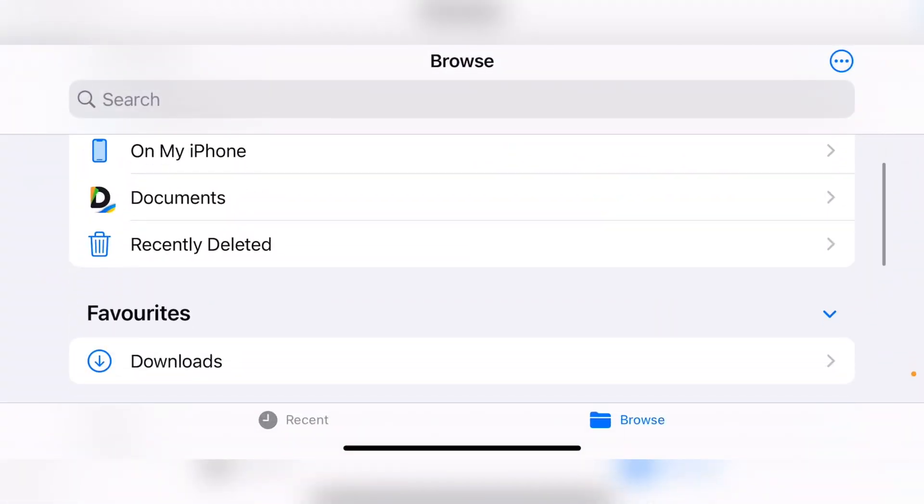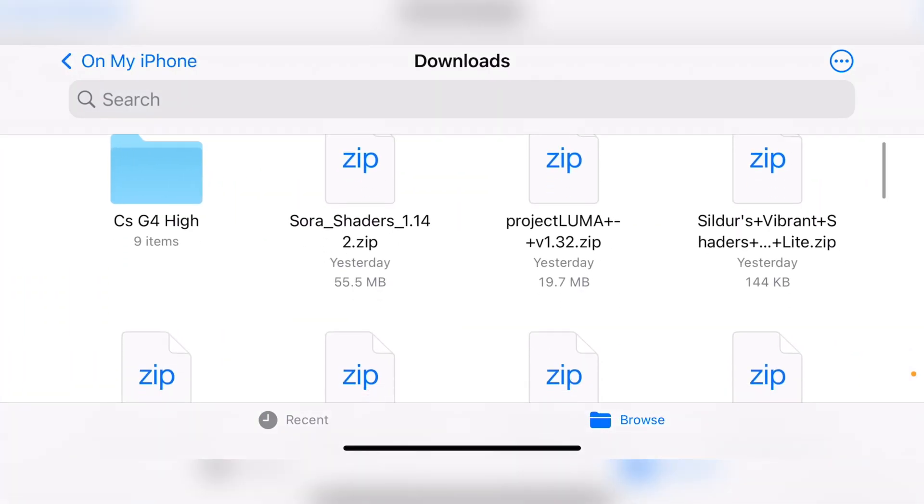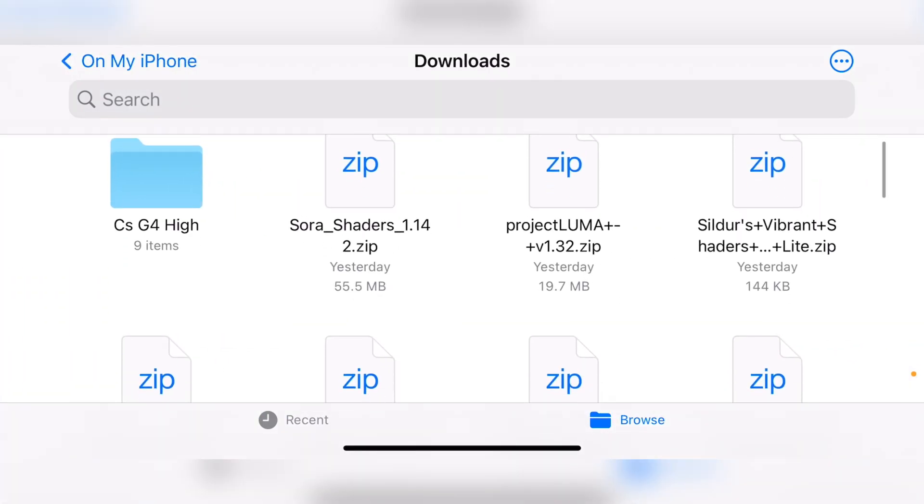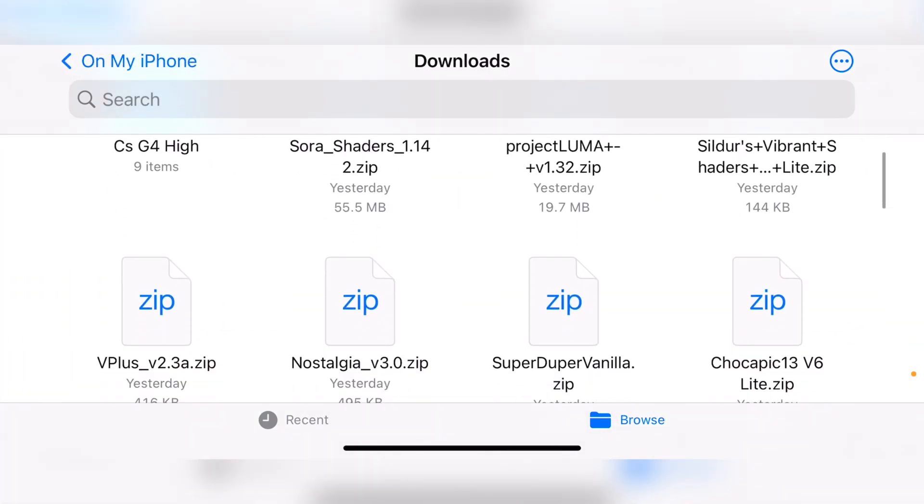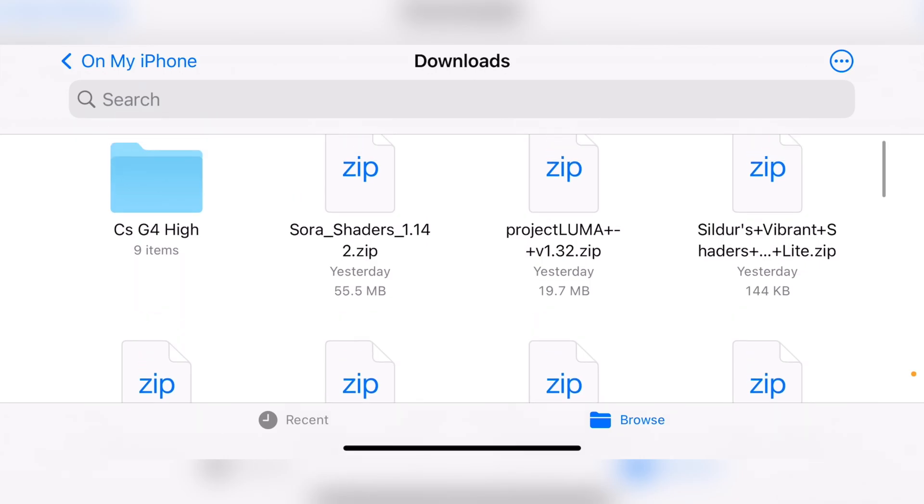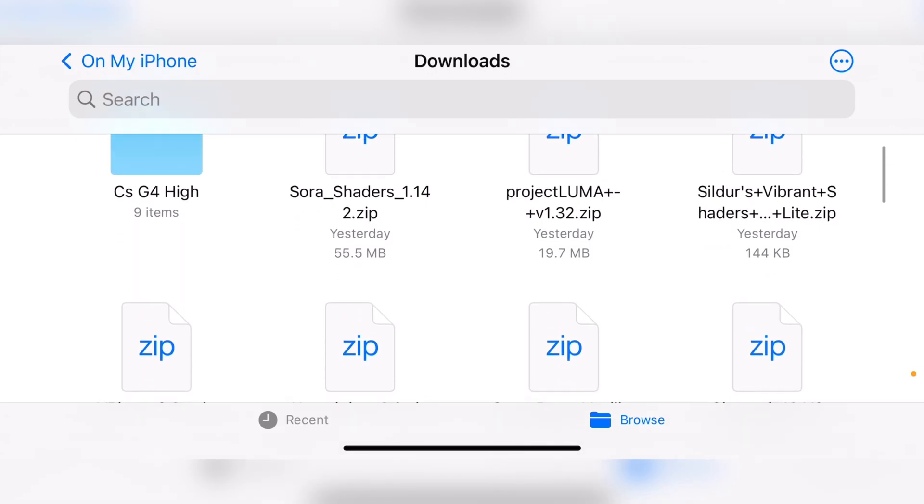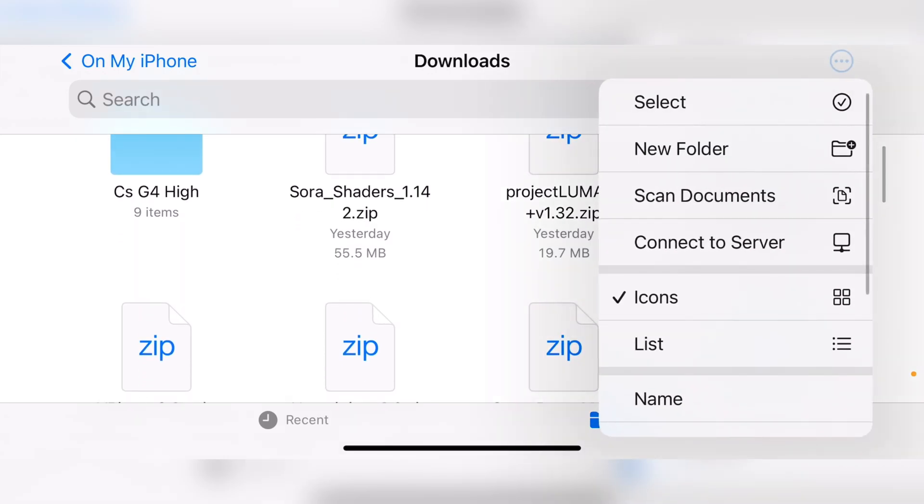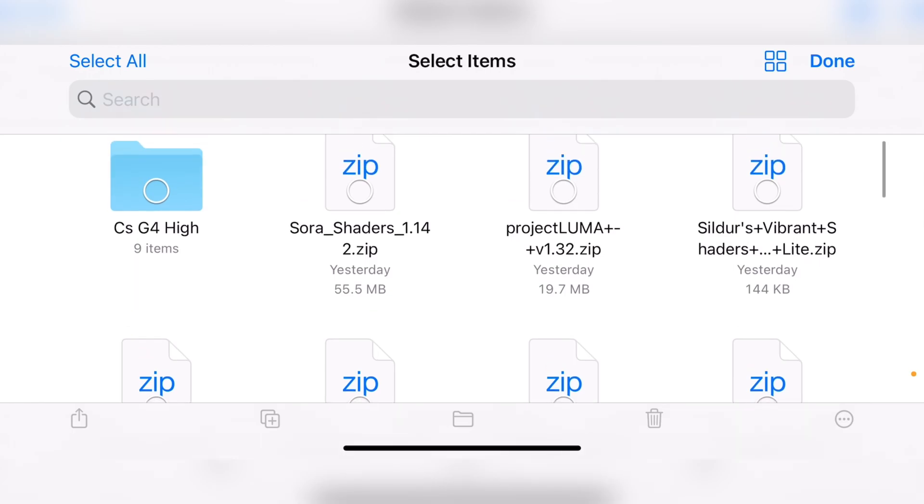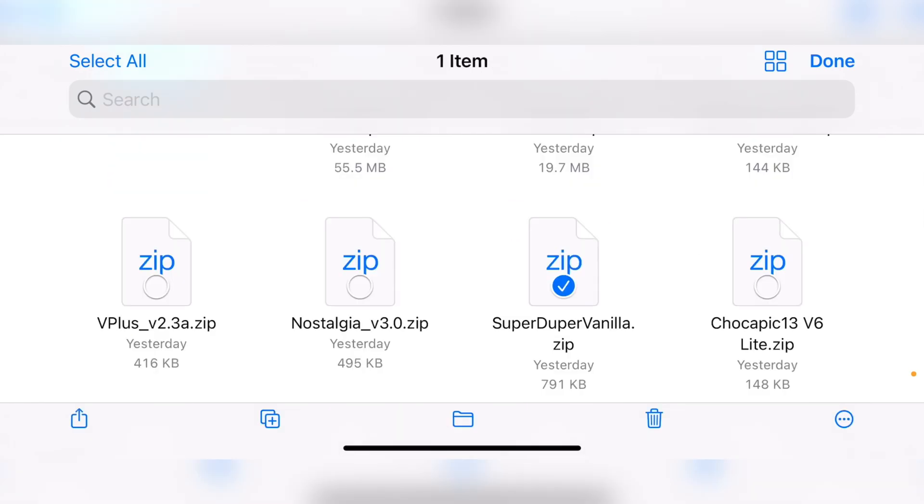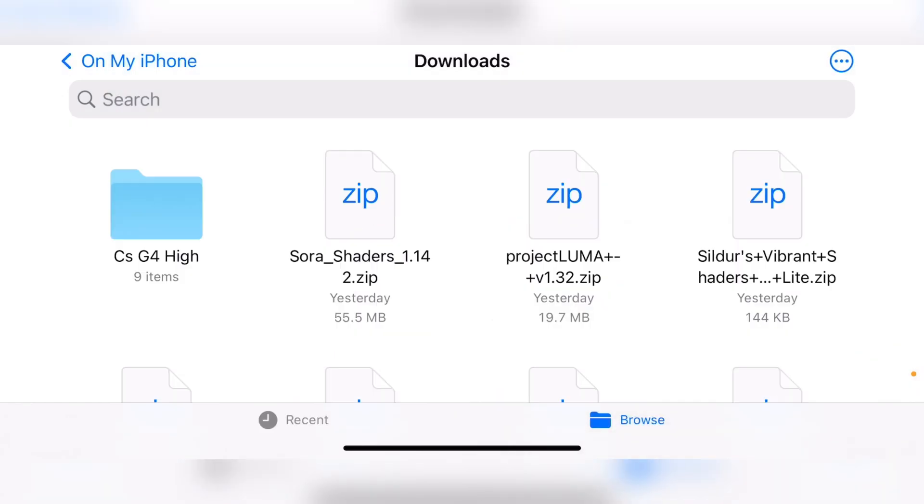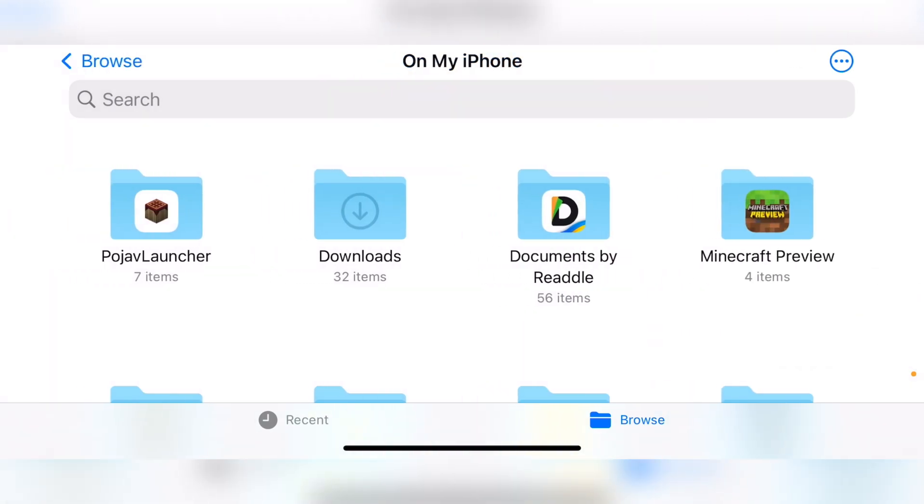So once you have downloaded your shaders, just go into downloads. As you can see, I have downloaded a bunch of shaders here. Not all of these were, keep in mind, Project Luma just crashed and I think Sora shaders crashes as well at times. But once you have downloaded your shaders, so for example, SuperDuperVanilla and CoPatrick shader I have downloaded, now you just need to copy them and now go back to on my iPhone or iPad, depending on what device you are on.